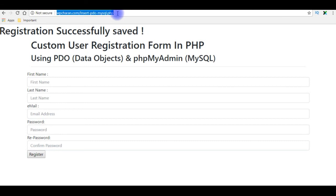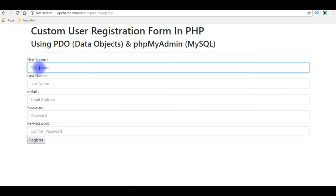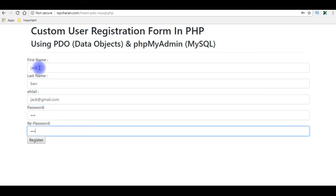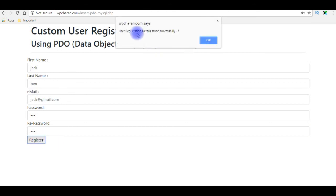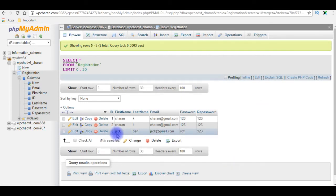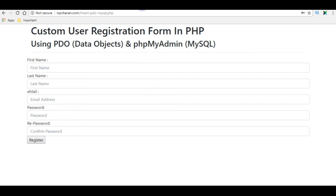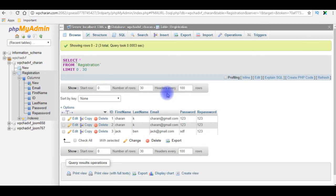Let's save the file and check the final results in the browser. I'm reloading the browser and entering input values: Jack, last name, email jack@gmail.com. Clicking Register — we get the alert message 'User registration details saved successfully.' Checking the database: Jack's details are saved. Now refreshing the page multiple times and browsing the table again — we are successfully preventing the form resubmission. No duplicate rows are added.